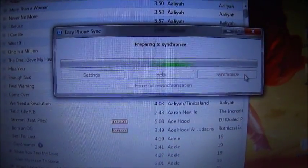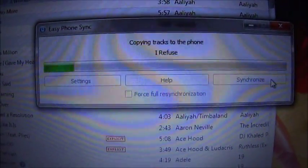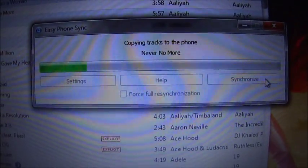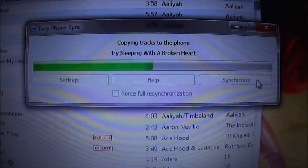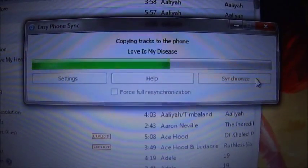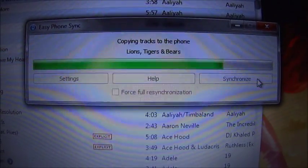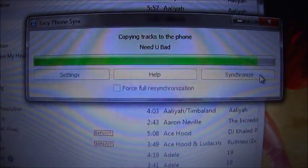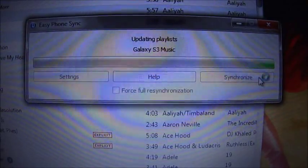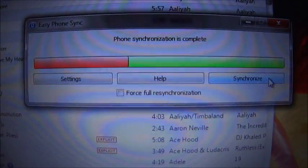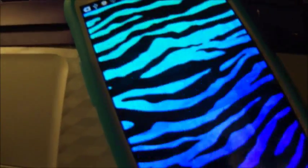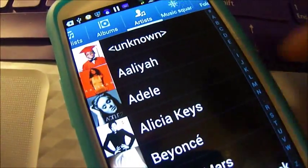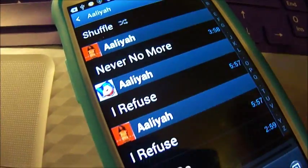You click finish and this is what it looks like right here. Now it's synchronizing the Aaliyah tracks to the phone and also some other stuff that I had on here. And it's done, so I'm gonna go to my phone to my music - and as you can see right there it has Aaliyah on there.